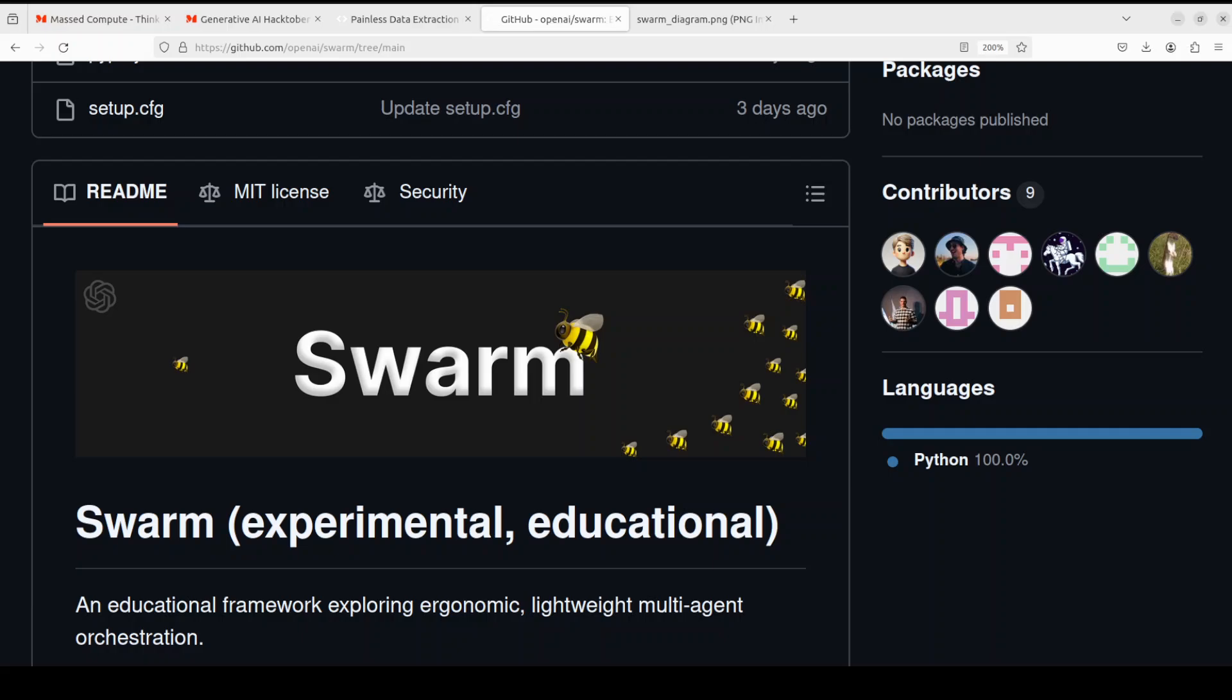Hello everyone, welcome to the channel. I'm very excited to share with you this new framework project from OpenAI called Swarm. I'm particularly excited about this because it's an open source project from OpenAI of quite good quality with a very simple concept.